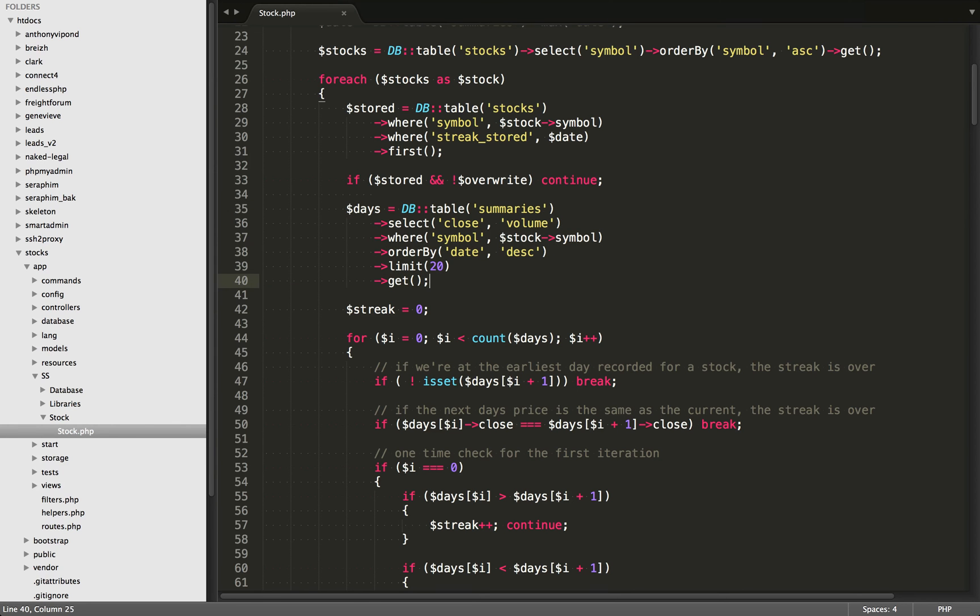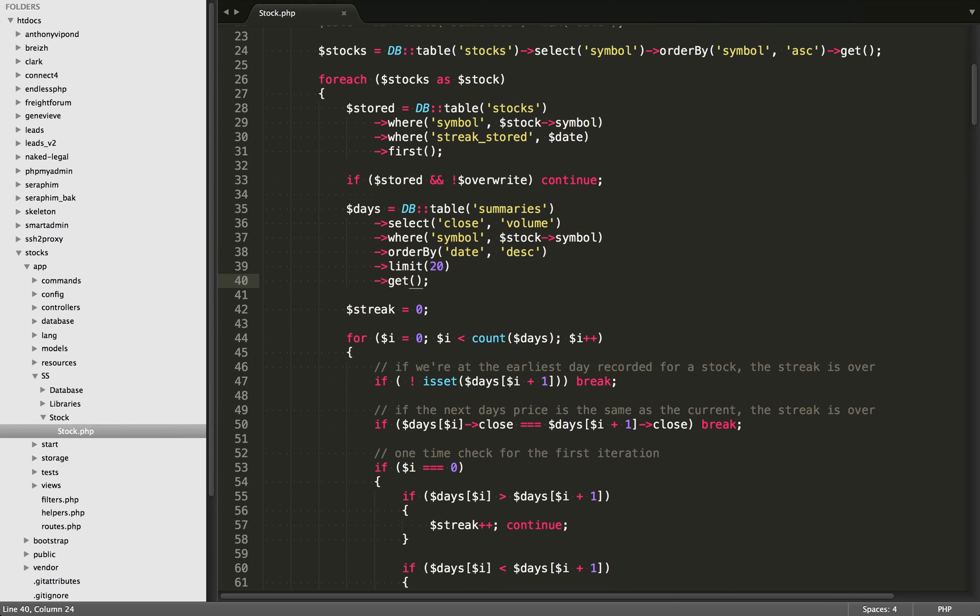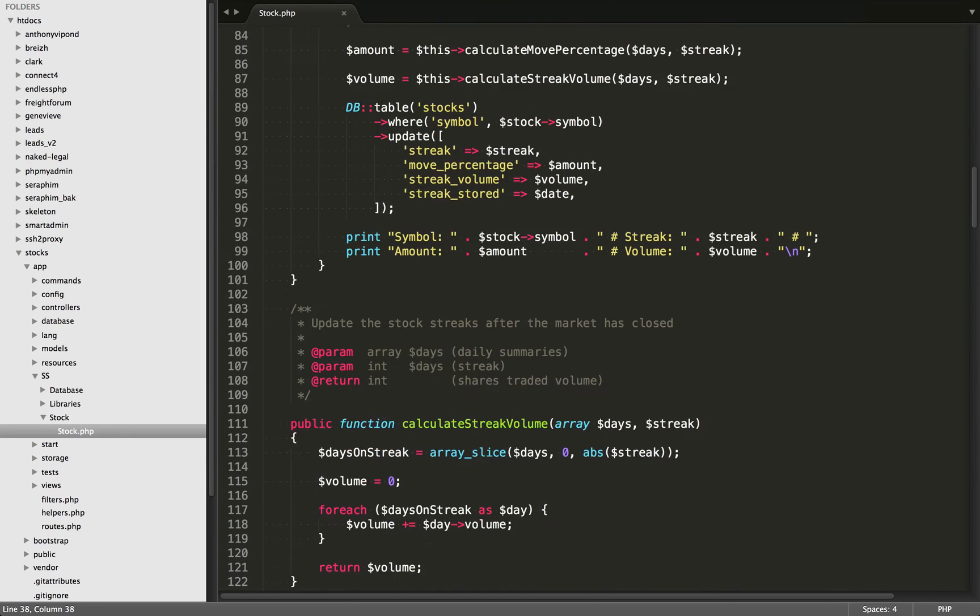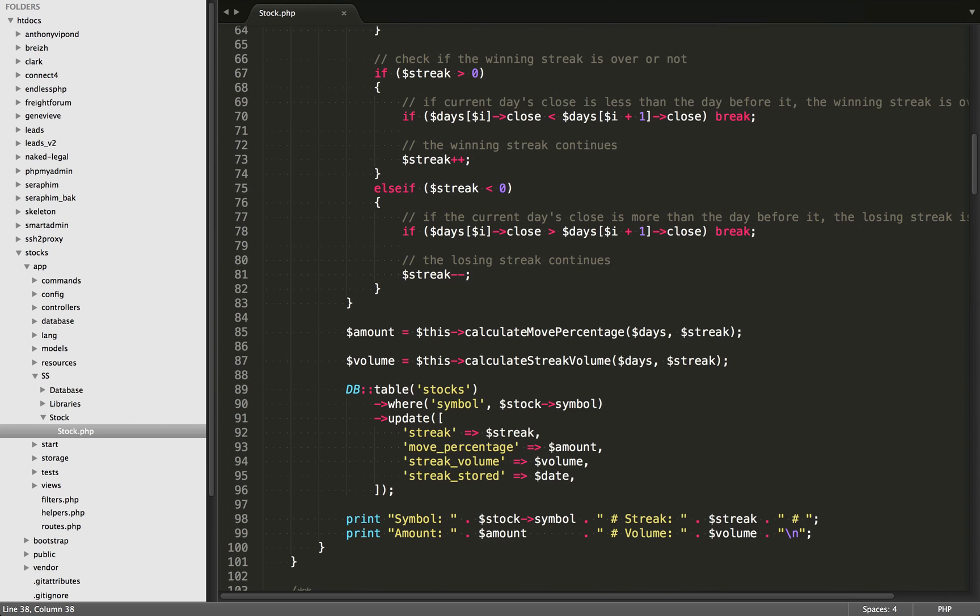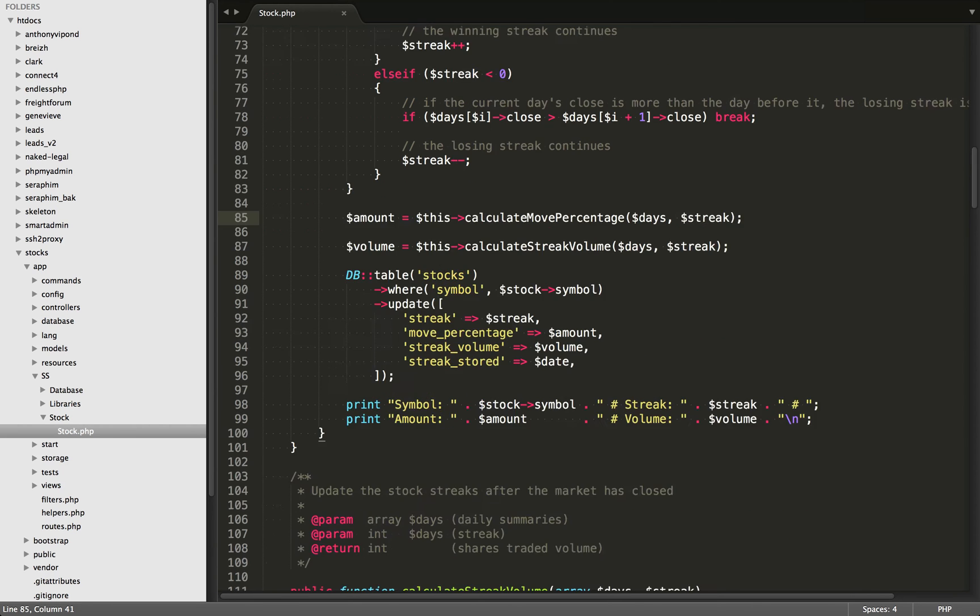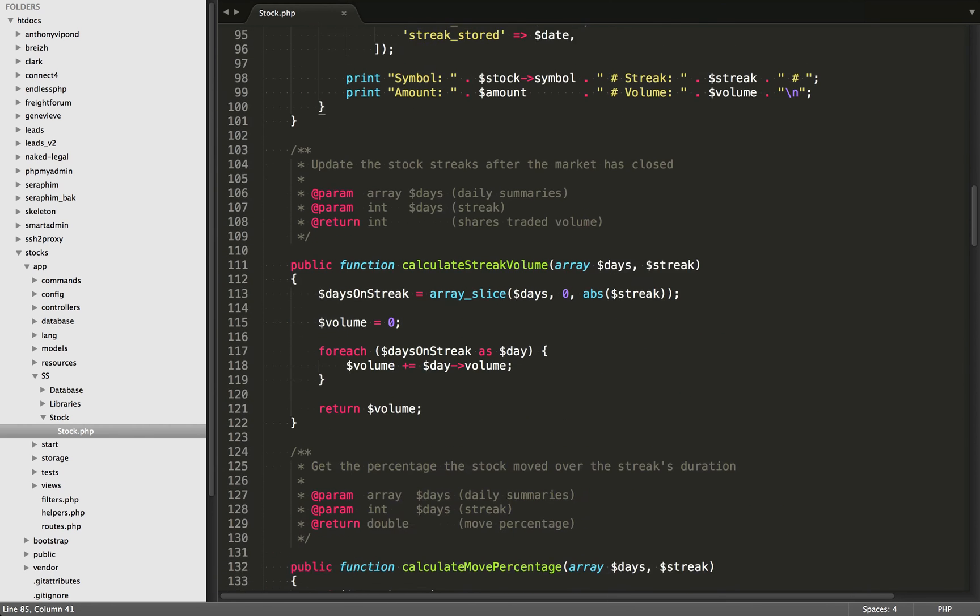What this is doing is it's going into the summaries table and grabbing the 20 most recent stock prices. So I'm making the assumption here that none of the stocks are going to have a winning or losing streak more than 20 days in a row. So I'm just putting a limit of 20 on this to save resources and make the script run faster. So this array of 20 is going to be passed in as the first parameter of this function. And the second one is the streak.